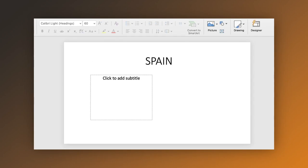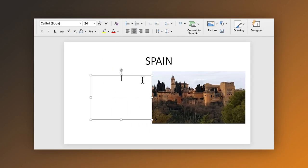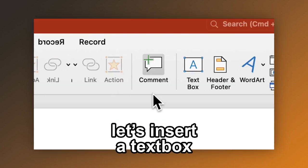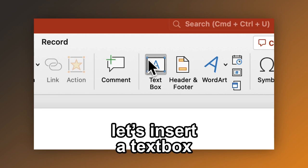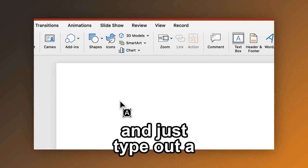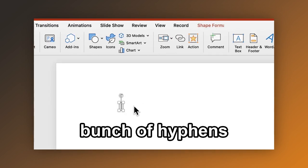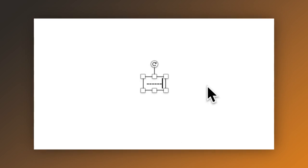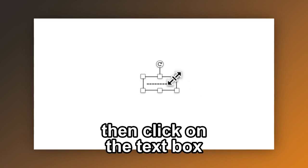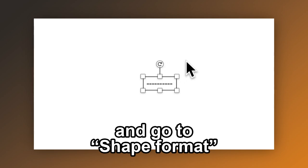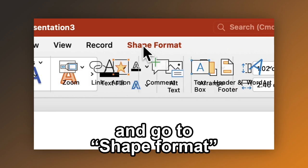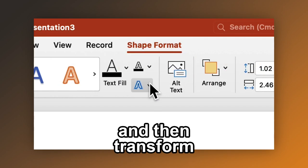Stop making these boring PowerPoint presentations. Instead, let's insert a text box and just type out a bunch of hyphens. Then click on the text box and go to Shape Format and then Transform.